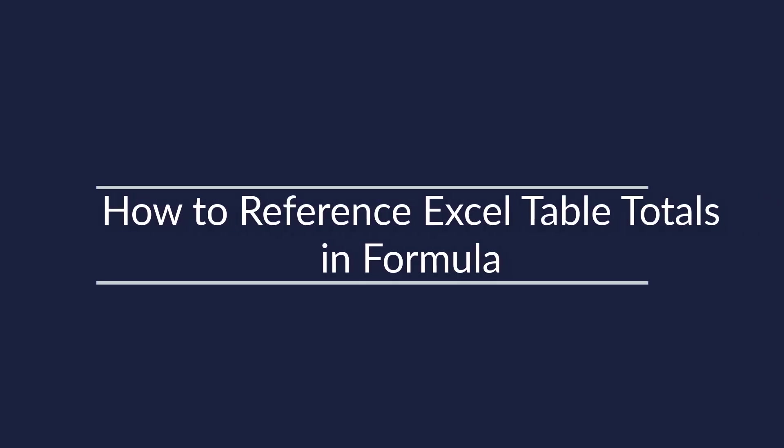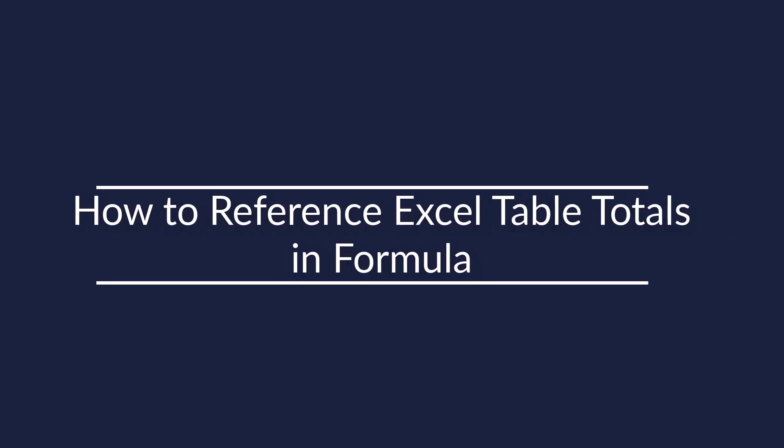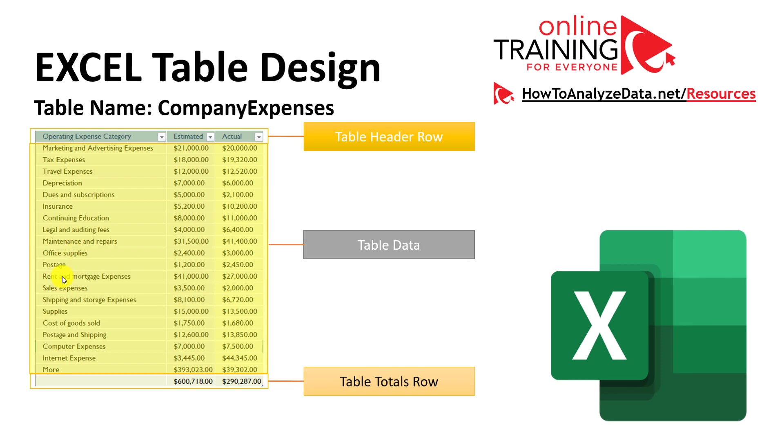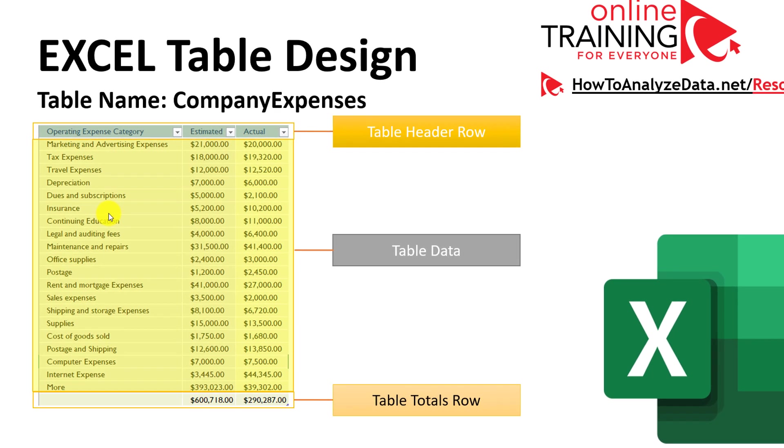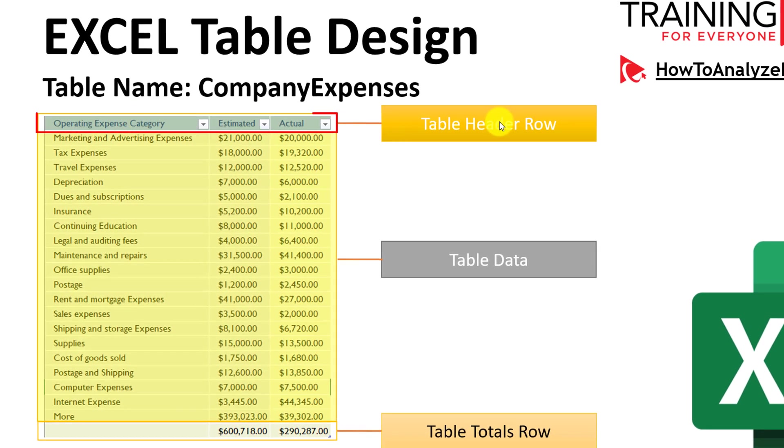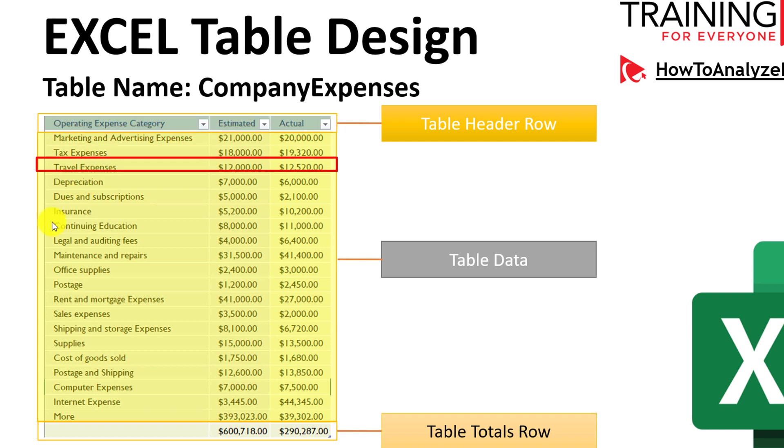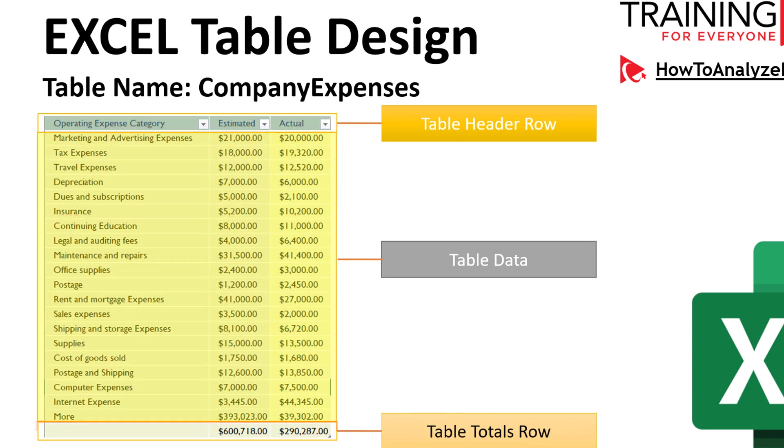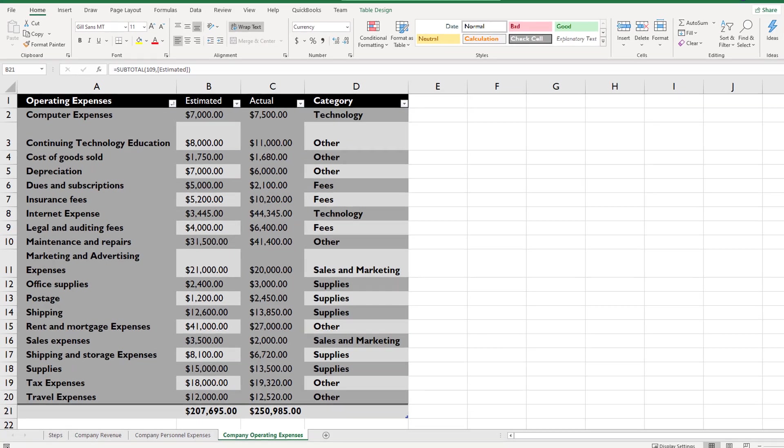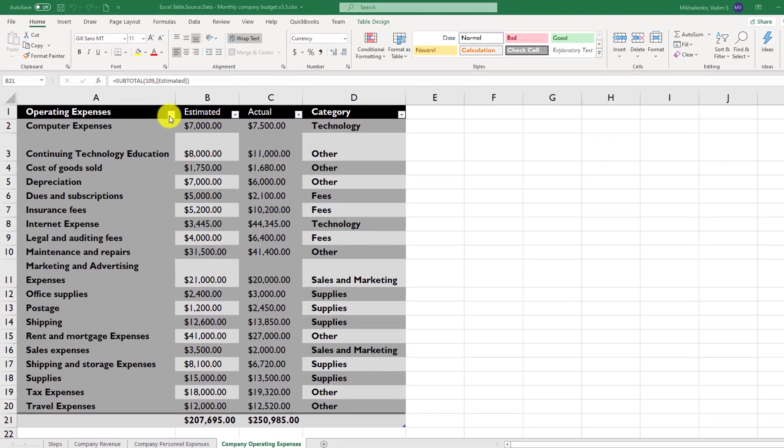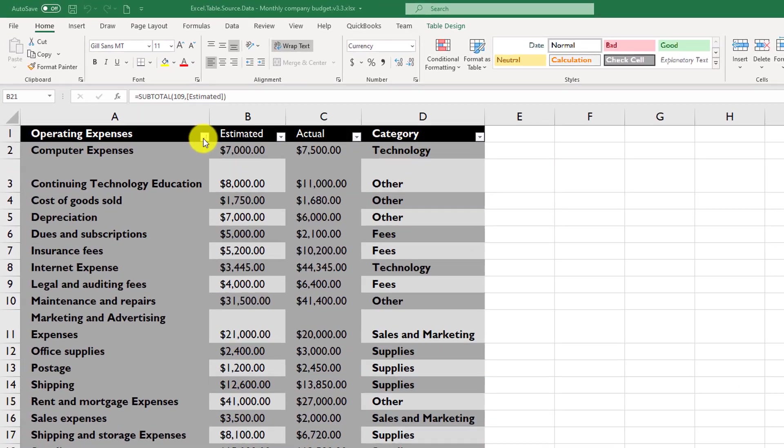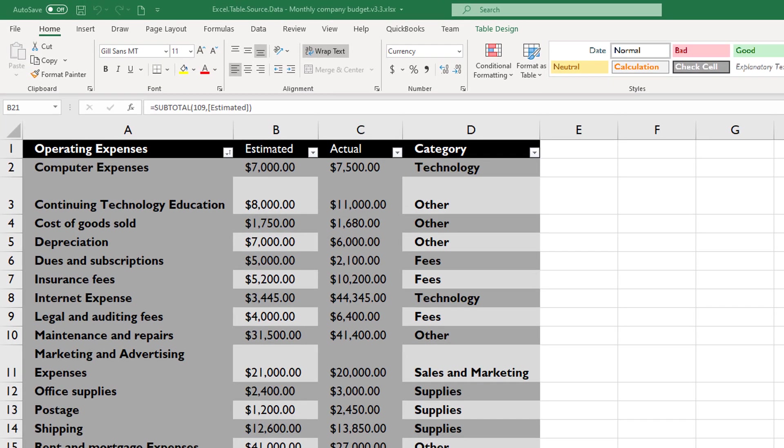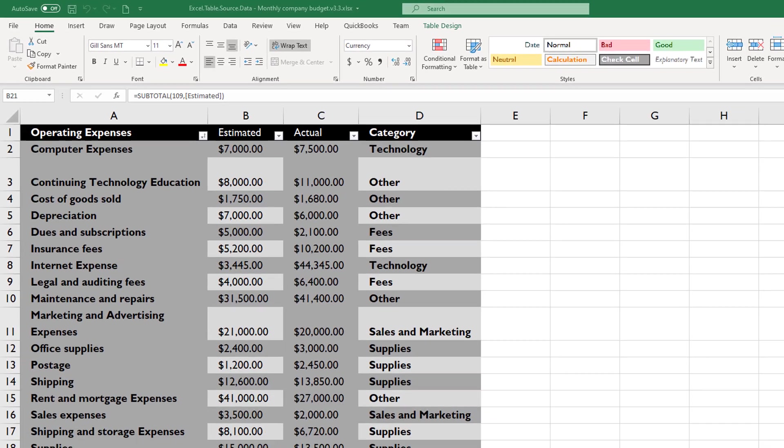Before we continue working on the budget, let's look at how Excel tables are typically organized. By default, Excel tables consist of three elements. We have Excel table header row, table data, which is highlighted in yellow color, and then we have table total rows. Header row is designed for sort and filtering, and also it is designed so it shows you top row and column names at all times.